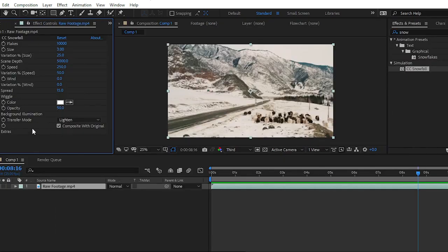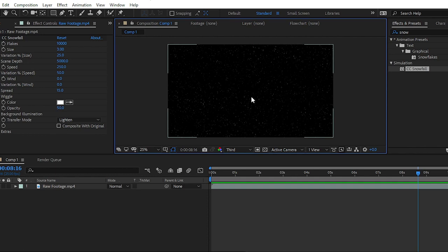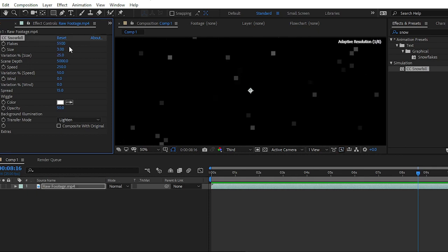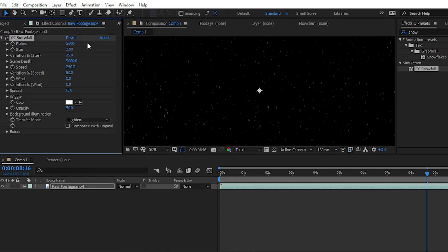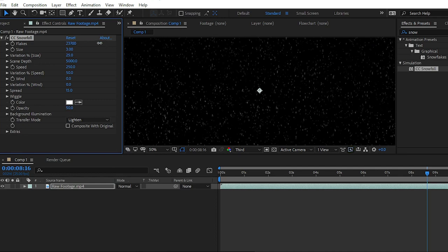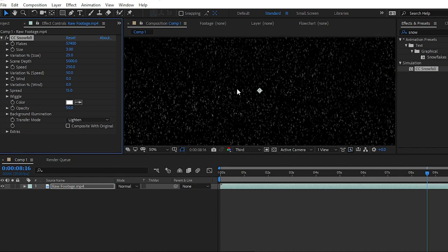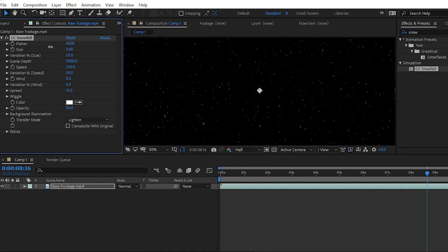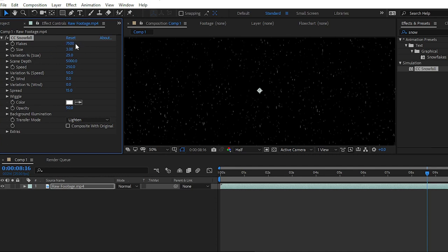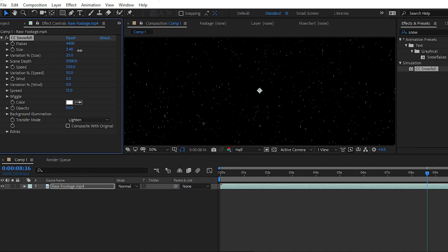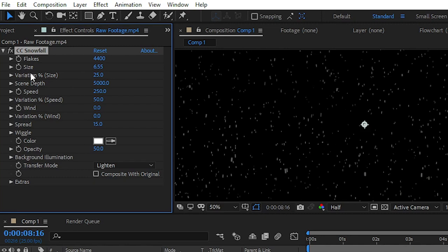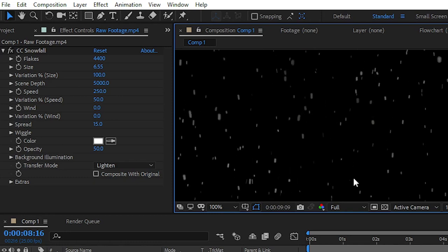We will edit our snow without any background because snow contains white color and it is blending with the background. When you go to the CC Snowfall effect, you can see the different types of parameters that we can easily customize. The first one is Flakes — you can easily customize this as per your scene. Then increase the size. We can change the speed of snow and wind direction as well by simply changing the default value of speed and wind. If you change the value of variation, you can get random speed and random size of flakes.